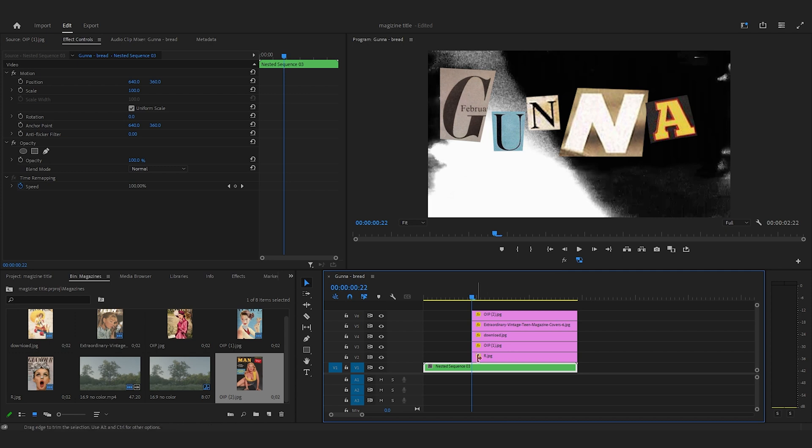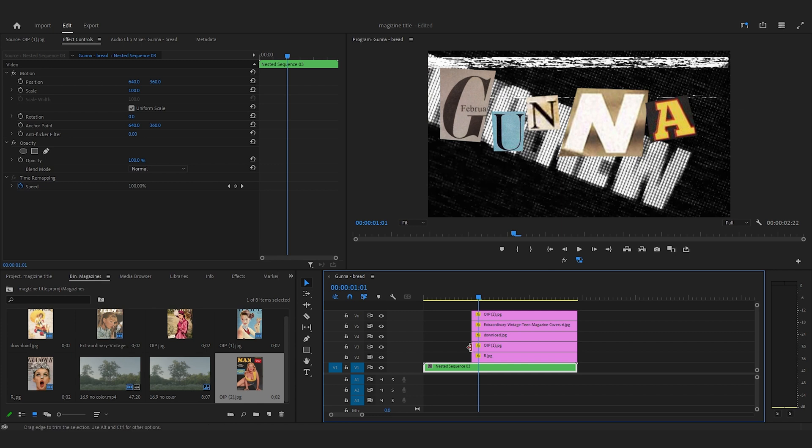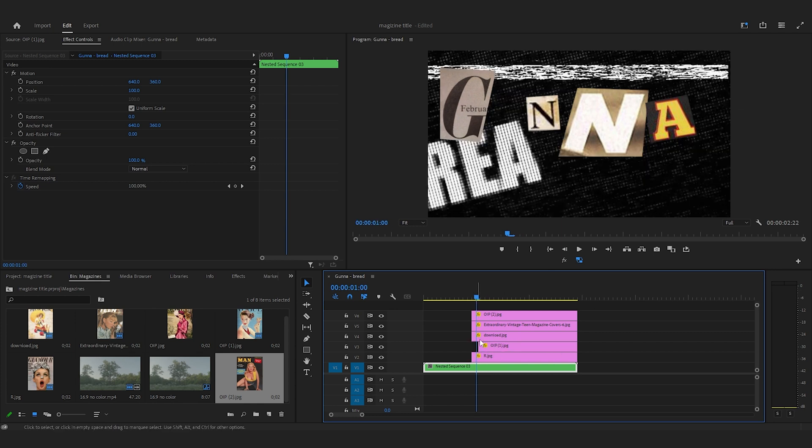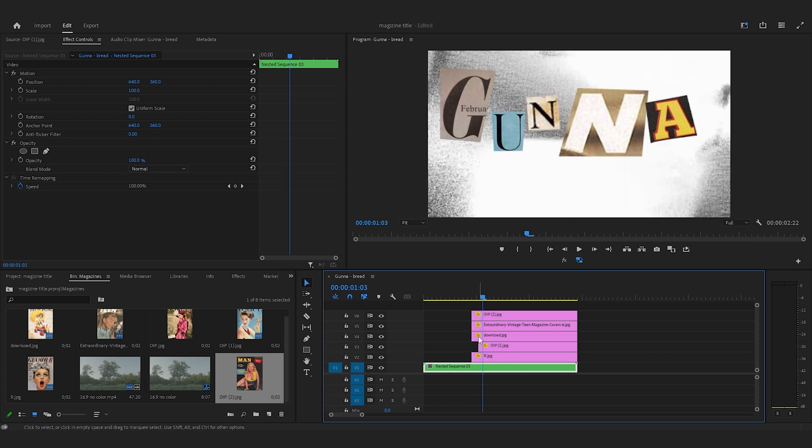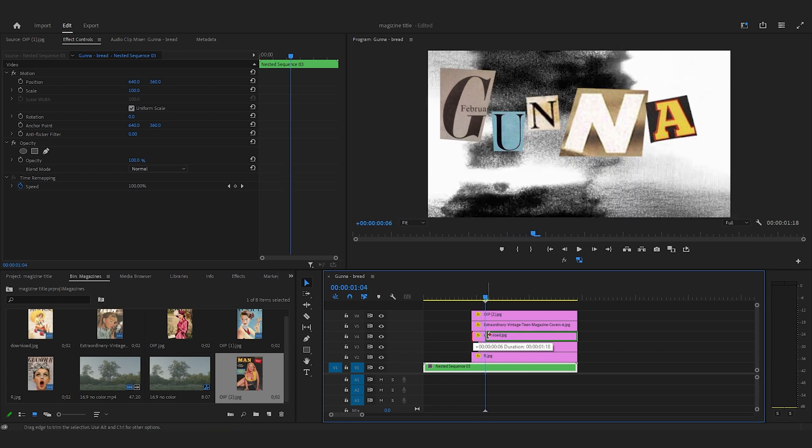I'm going to move three frames to the right—one, two, three—and then I'm going to have the U placed. So the G is here, and then the U is going to show up after three frames. Then after three more frames, the N is going to show up, and then the other N, and then the A.